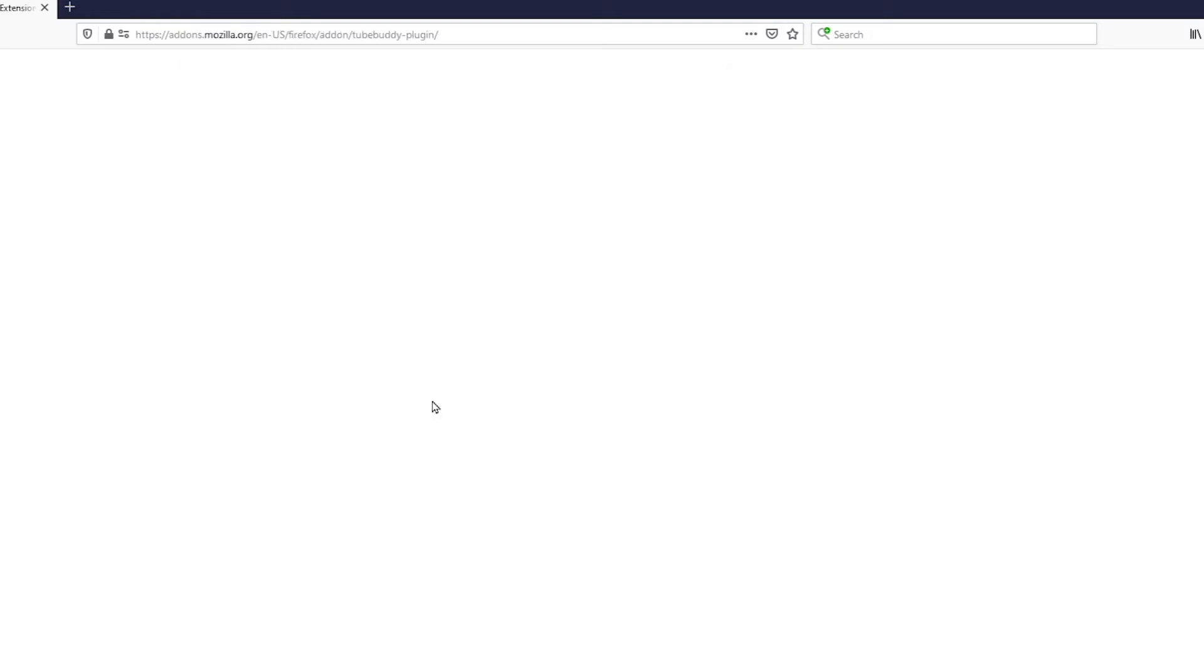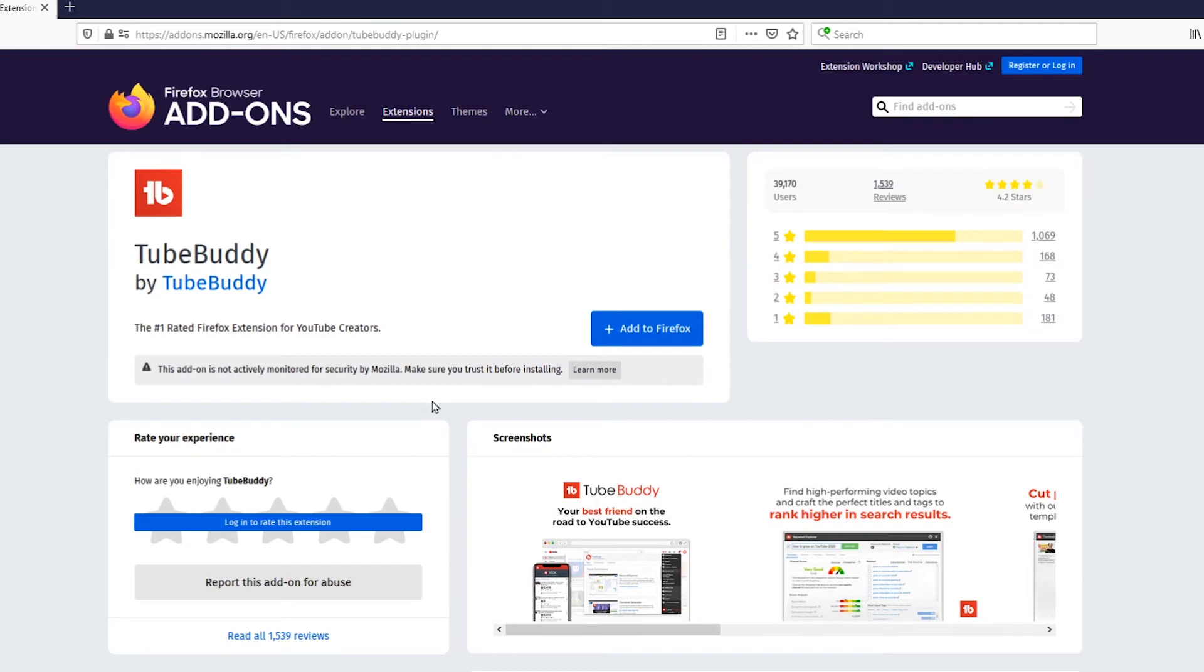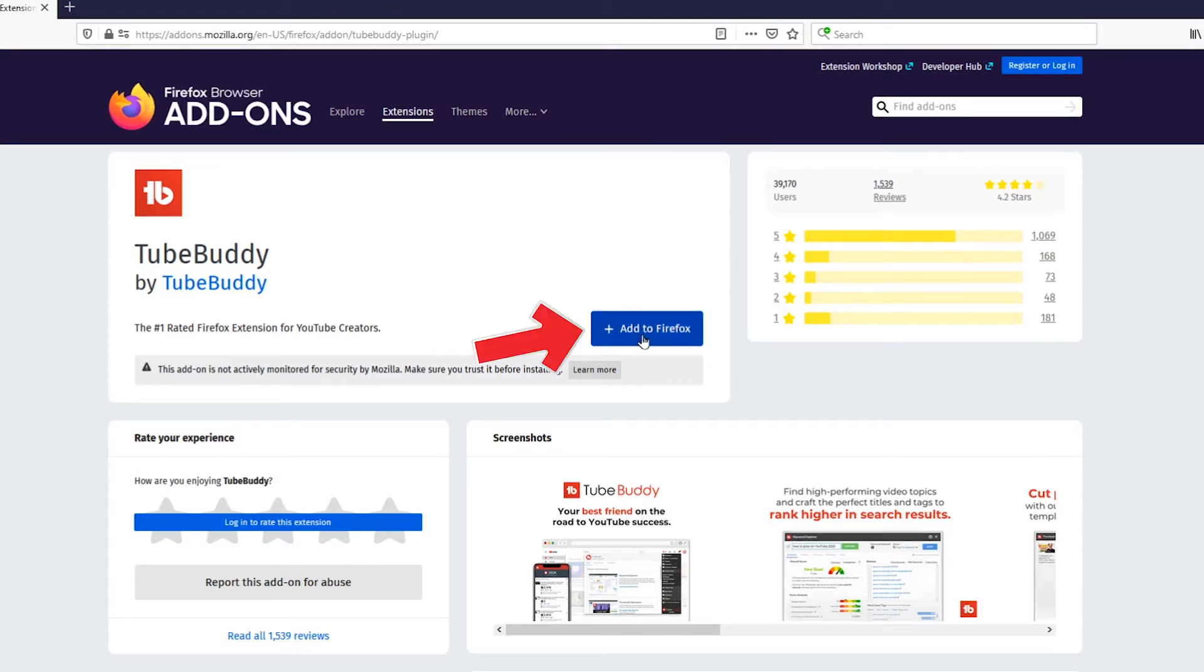So we're going to go ahead and click on install free now and it's going to take us to this page that honestly looks a little complex but overall it's very easy. All we got to do is click on this little button right here that says add to Firefox.